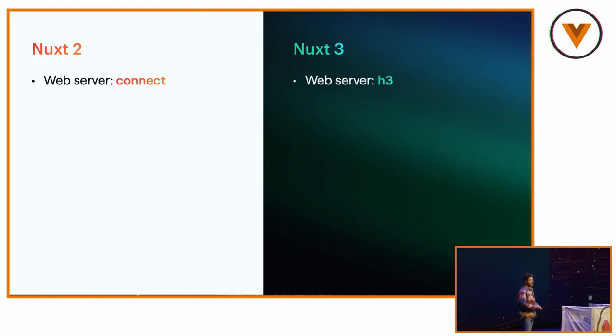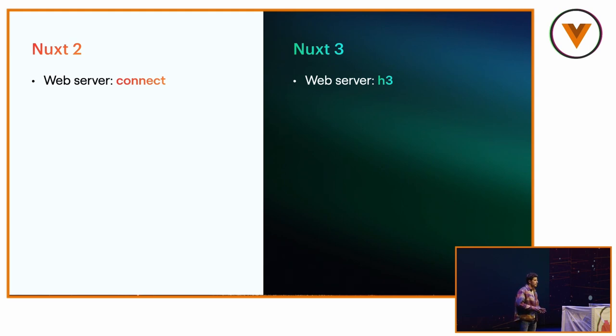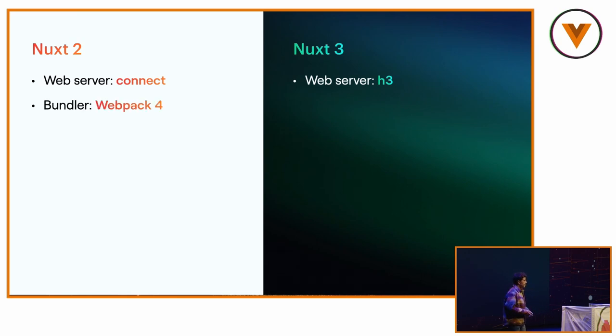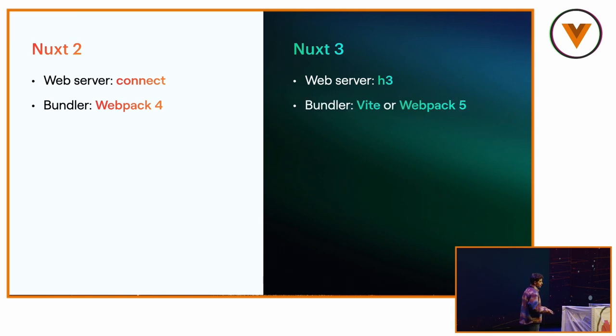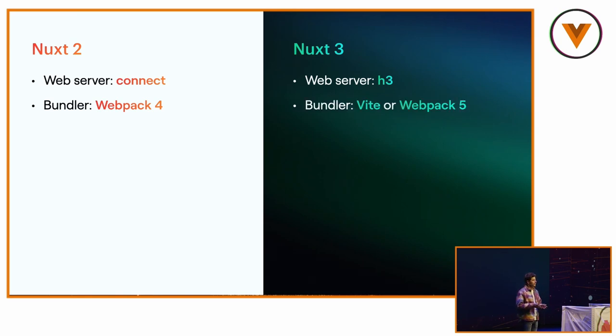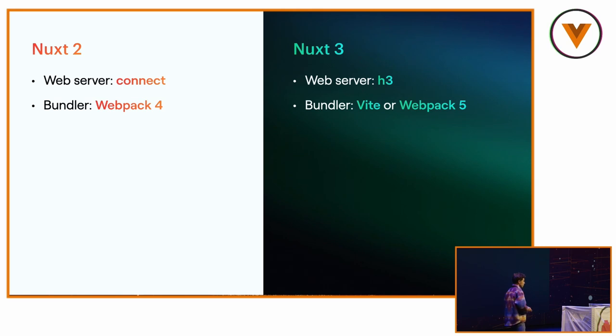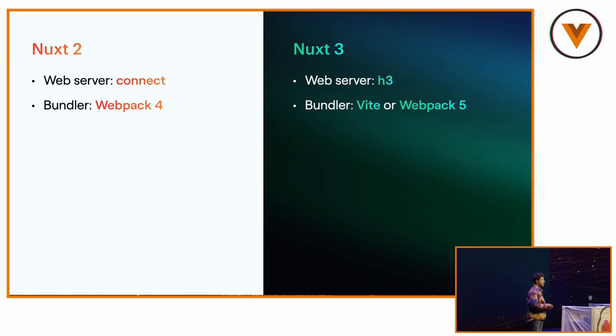But for Nuxt 3, we decided to create a new one which is called H3, and most of it is made for working in any kind of JavaScript environment. For the bundler, we use Webpack 4. For Nuxt 3, we were starting with Webpack 5, and then Evan decided to create Vite, which is an amazing solution. But then it took us a bit of time, but we officially support Vite as the default bundler for Nuxt 3.